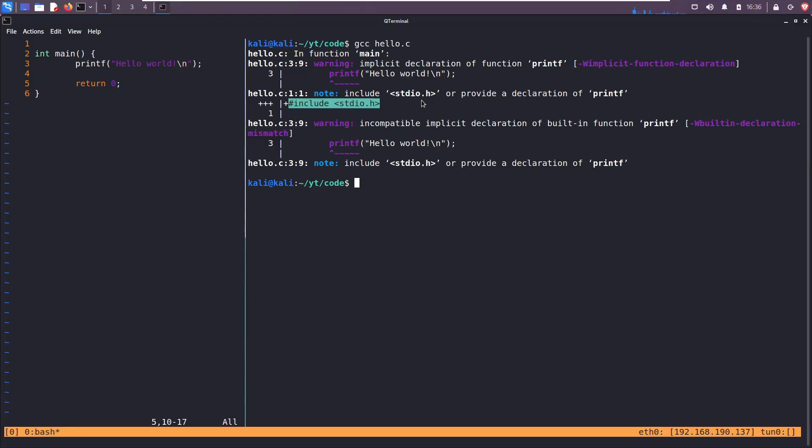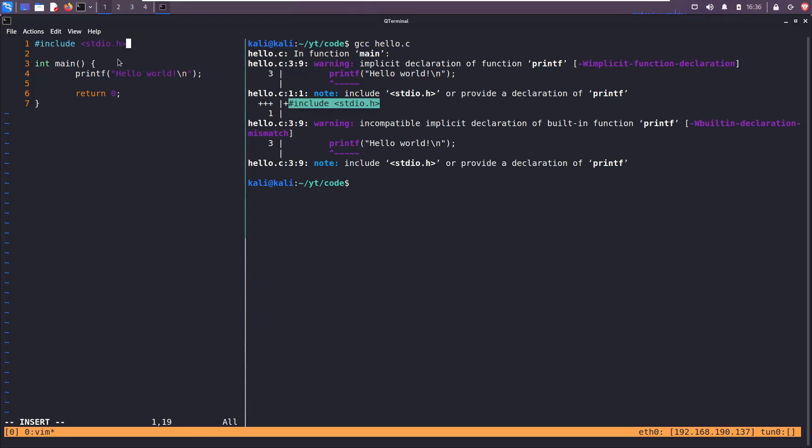It's saying hey you need to include standard io.h, which is a library that contains a bunch of functions. In this case it contains the printf function for us. It doesn't know where to find printf and it tells us the location is in standard io.